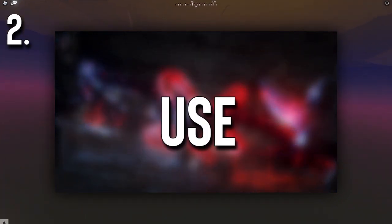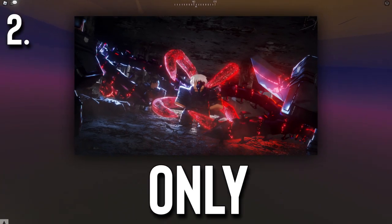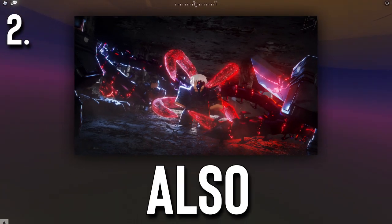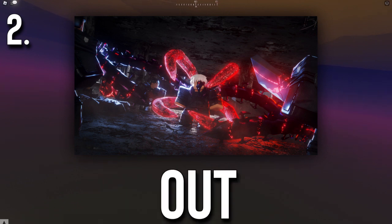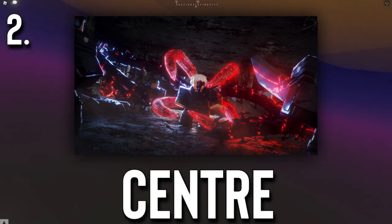Next, let's talk about the use of guiding lines. You can see that not only the people, but also the tentacles coming out of his back are guiding the viewer's eyes to the center.